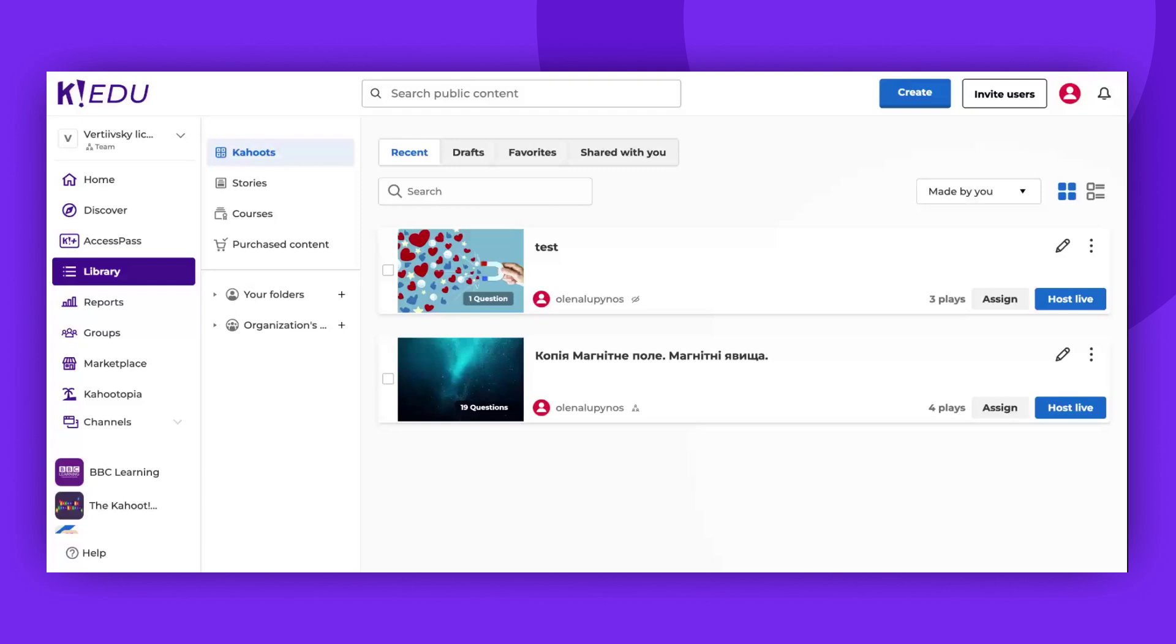Hello. Today we're here to guide you through the process of embedding Kahoot into your learning management system. It's important to note that before you proceed with embedding, make sure that the visibility of your Kahoot is set to either unlisted or public.